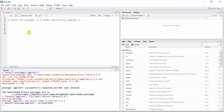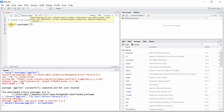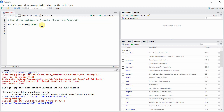There is a second method to install packages — by writing some code and executing it in the console. We can use the install.packages() command to install any package. This method is similar to the one described before; the installation process is just the same.